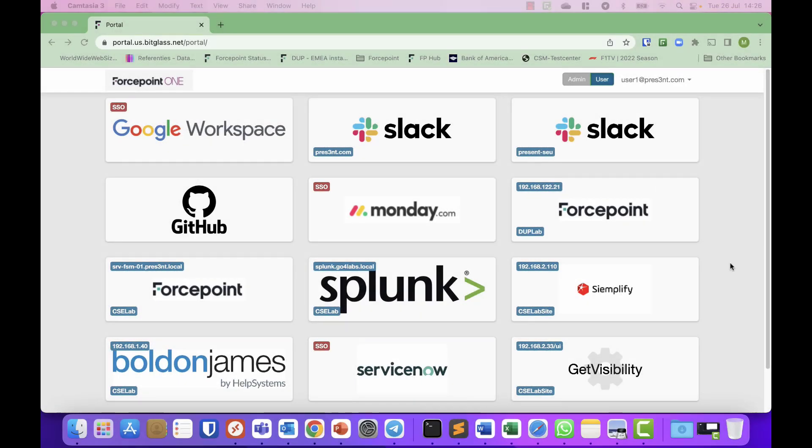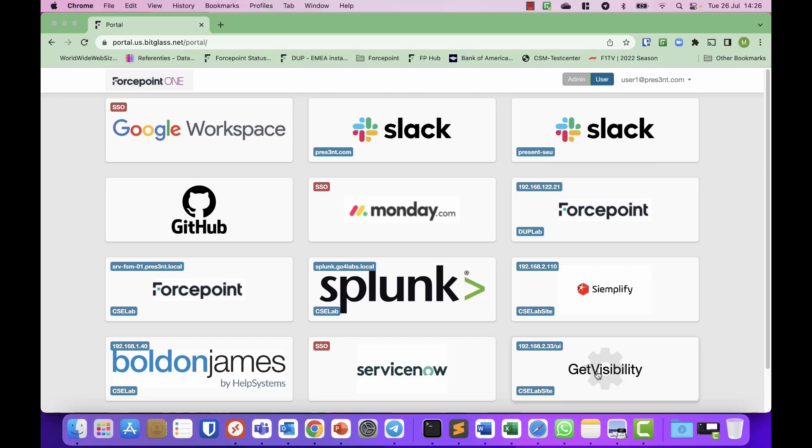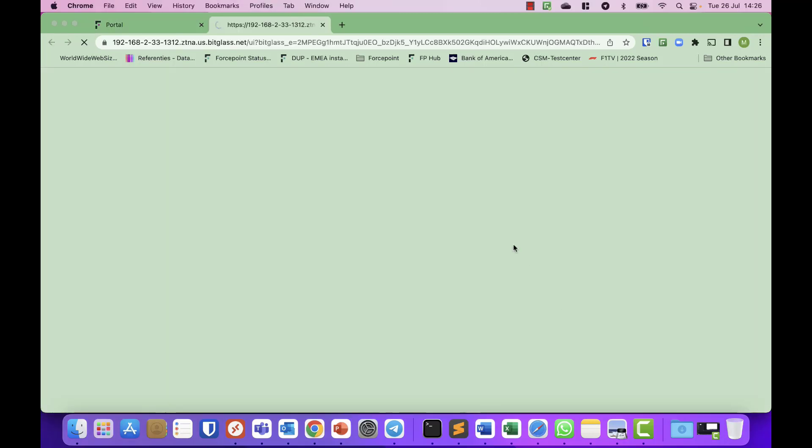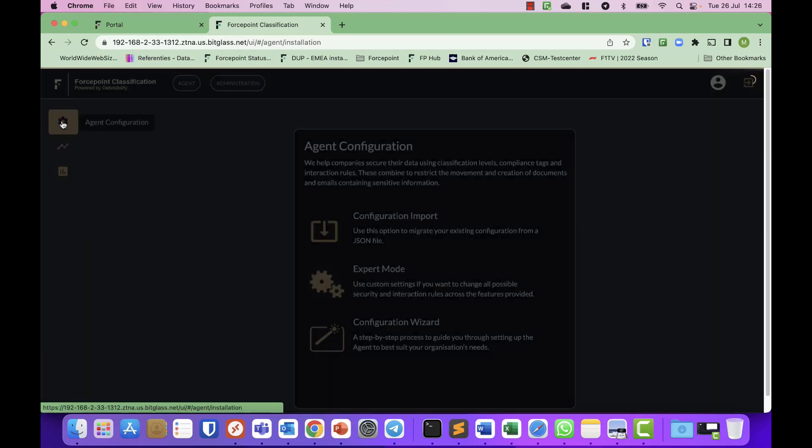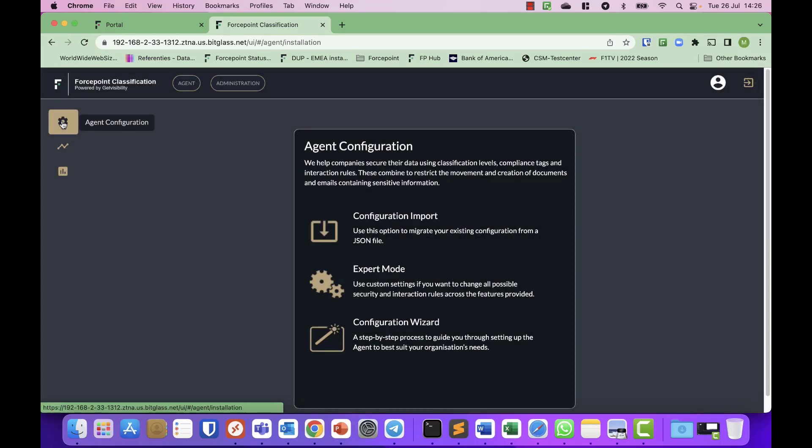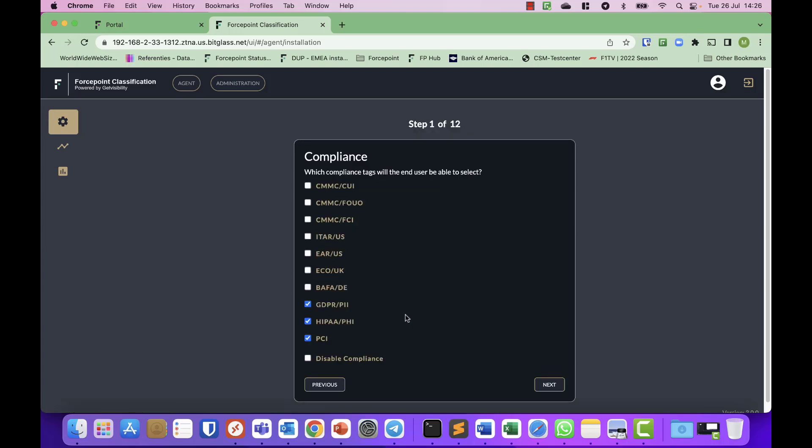On my screen you can see our Forcepoint One platform. I've published the classification and DLP management system behind our Zero Trust Network access controls to make it a little bit easier. So if I open my Forcepoint Classification platform, I'm already logged in so it goes fast—normally you will get a login prompt—and I can click Configuration.